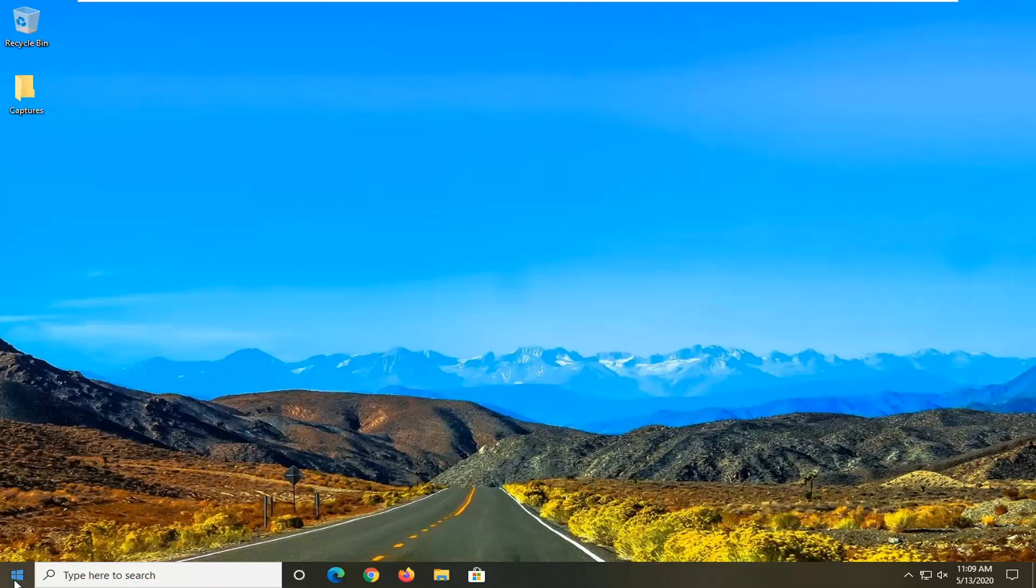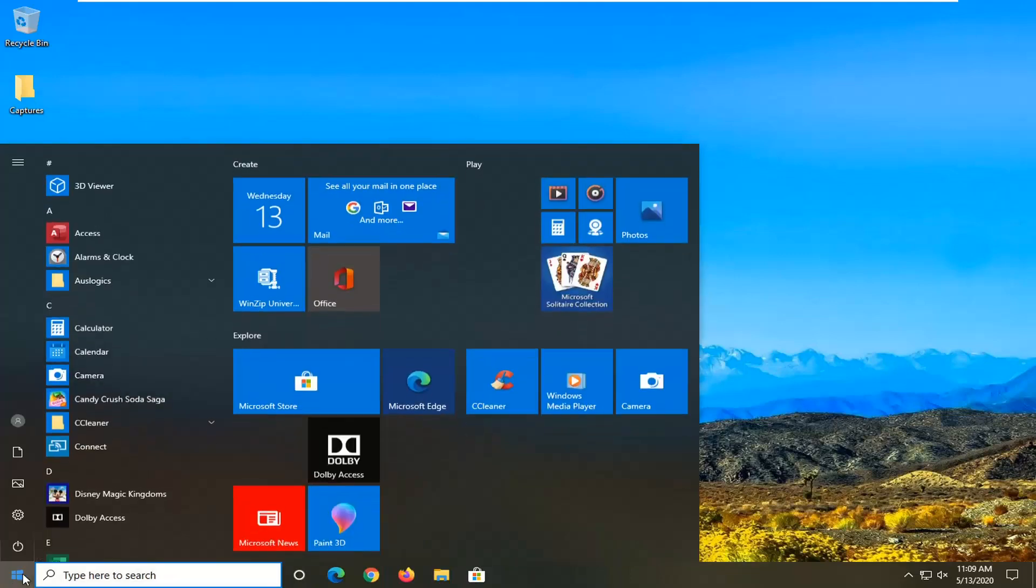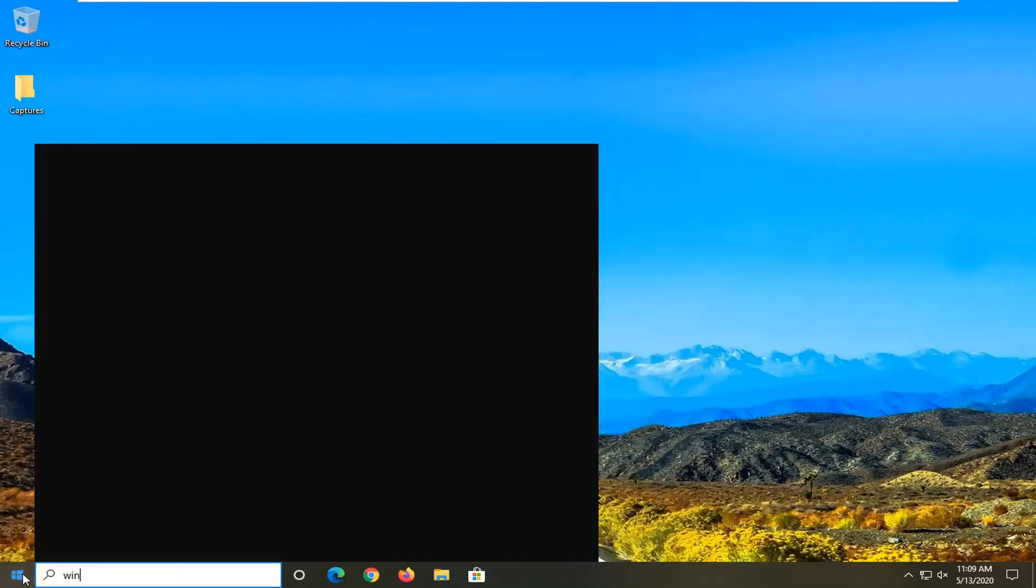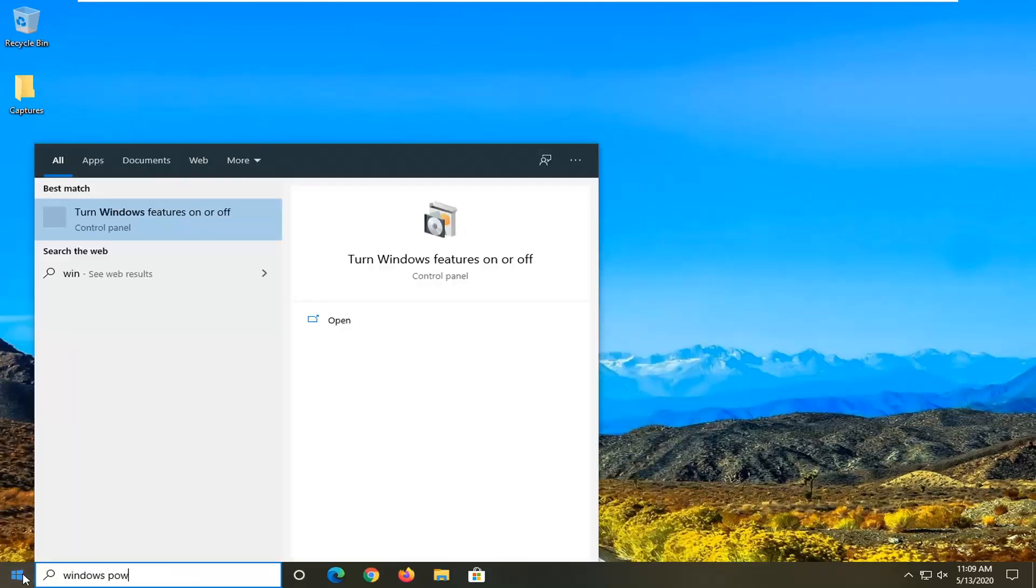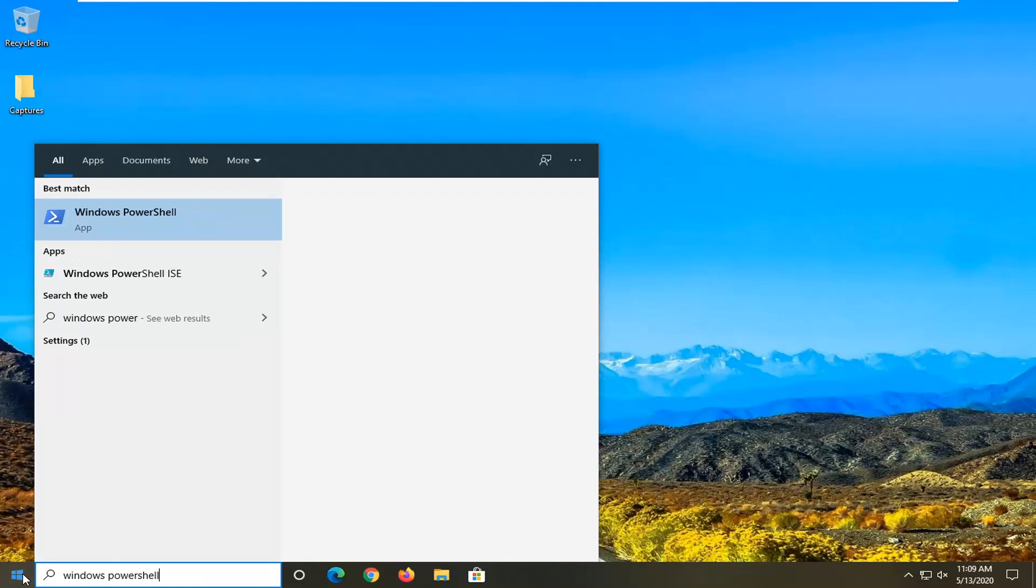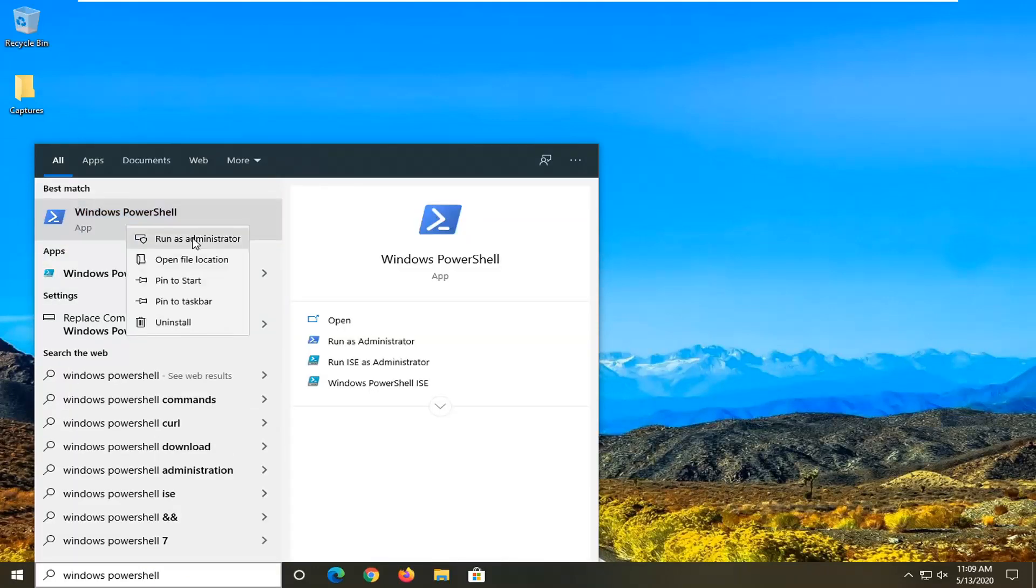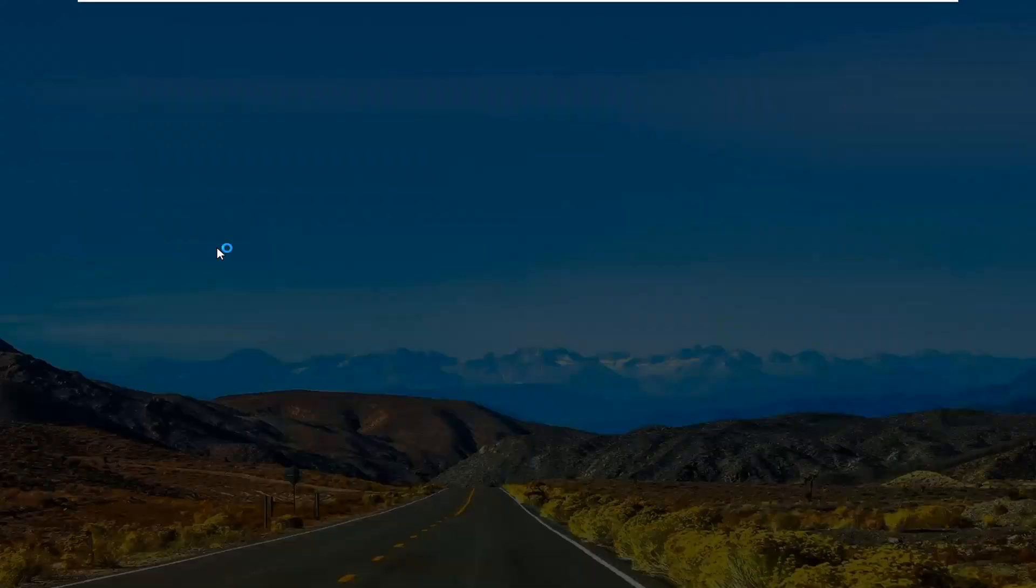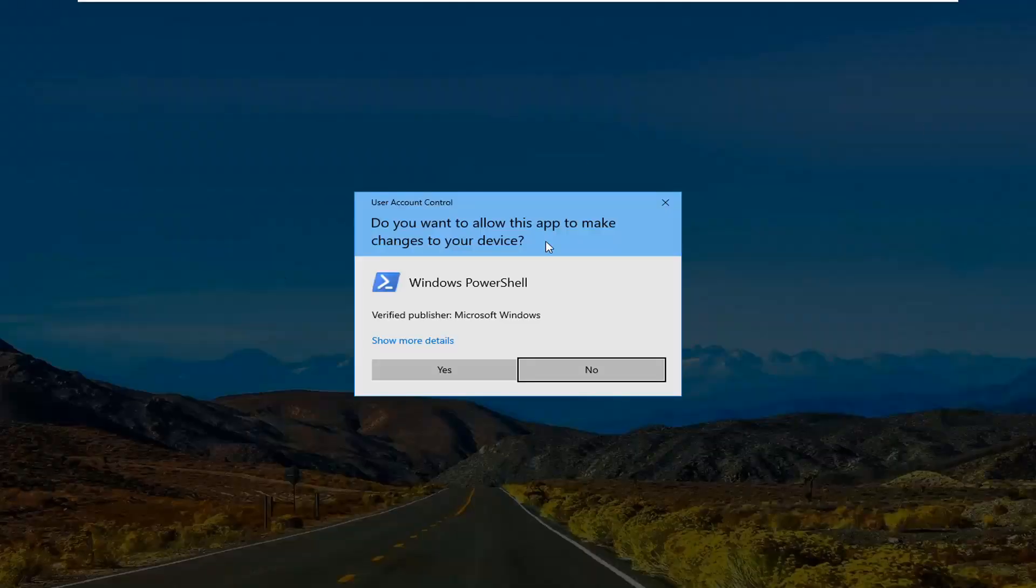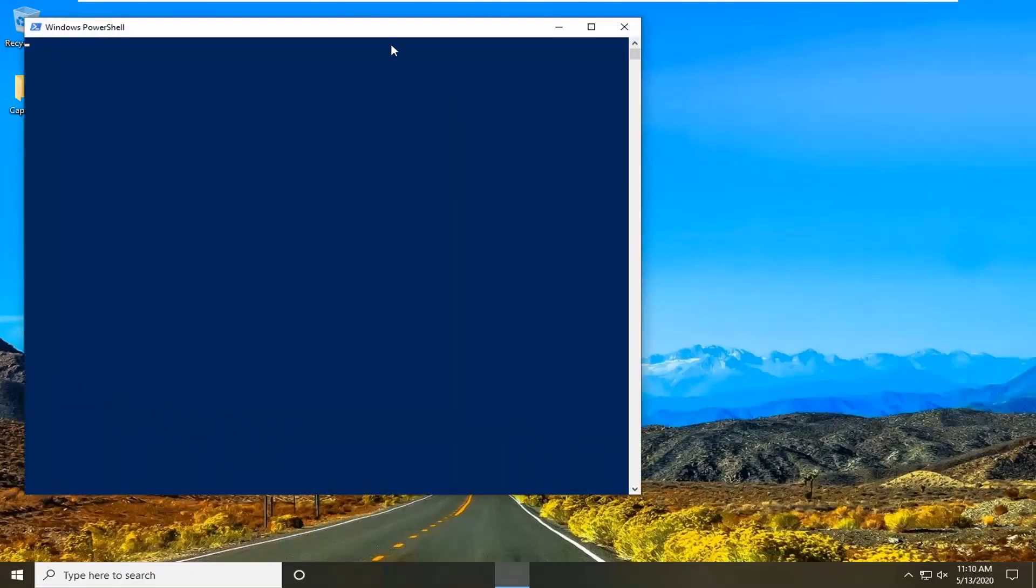What you want to do is open up the start menu and type in Windows PowerShell. It should come back as Windows PowerShell here. Go ahead and right click on that and then select run as administrator. If you receive a user account control prompt, select yes.